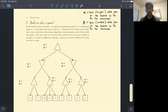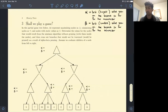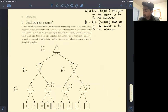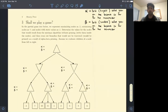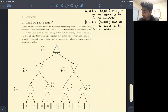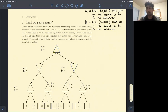Question three on the regular discussion worksheet is a very standard alpha-beta pruning problem. We're given a game tree where a maximizing node is denoted by an upward triangle and a minimizing node by a downward triangle. A game tree is a really cool idea that helps us find optimal moves in two-player games.